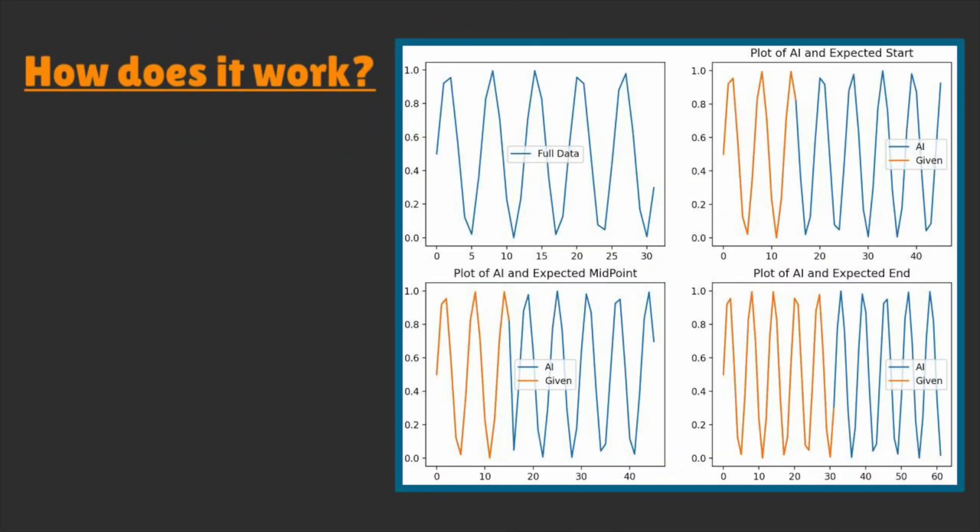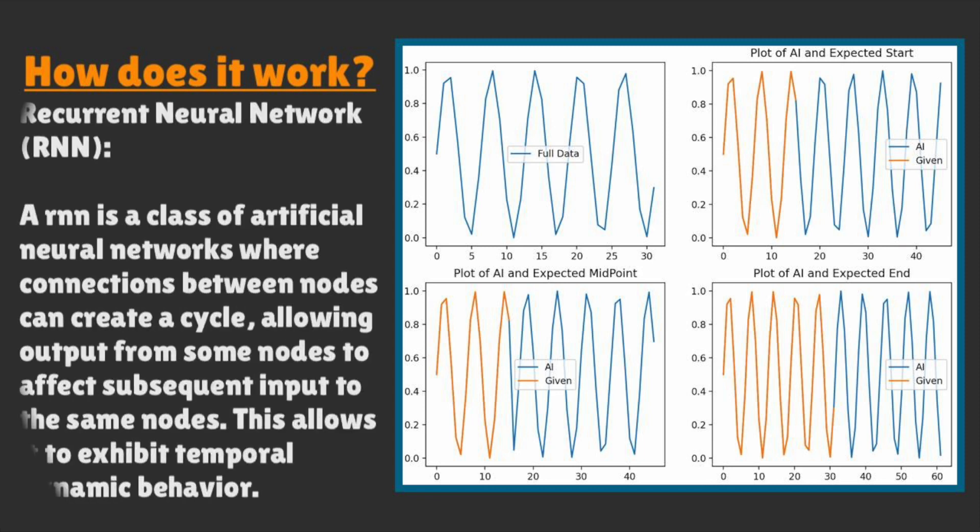You might be wondering, how can this AI guess what the graph will output? And the answer is that the AI is using a model called recurrent neural network. This means that the AI will predict the x plus 1 step and then with that prediction make another over and over and over.